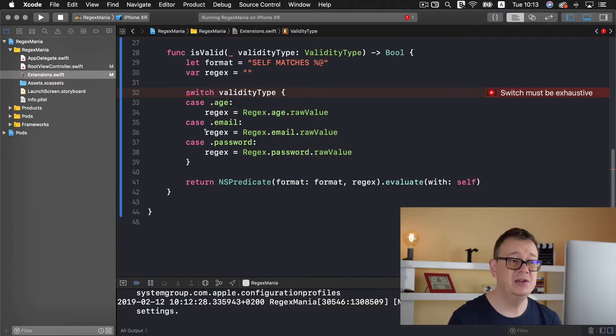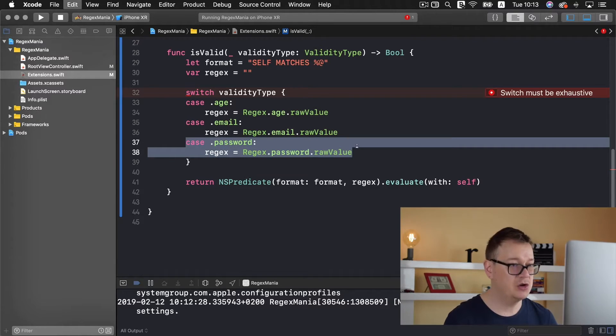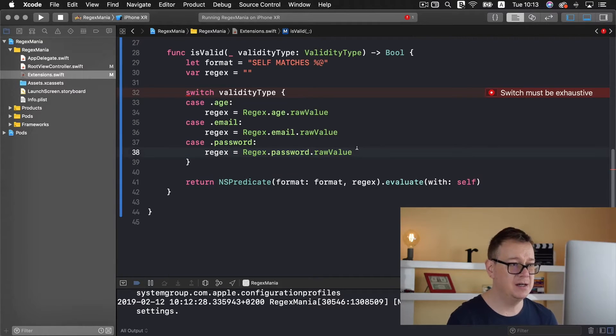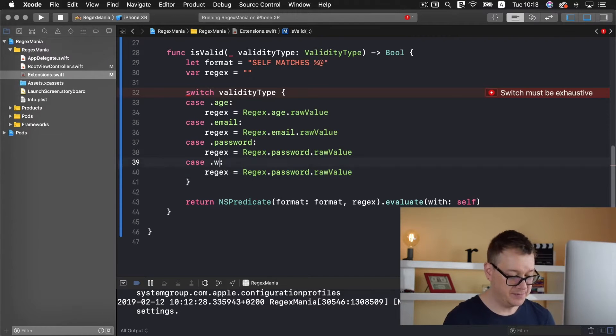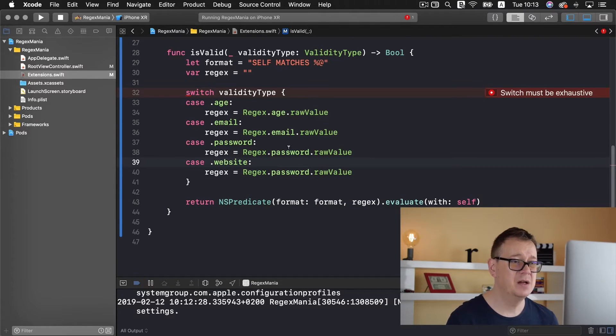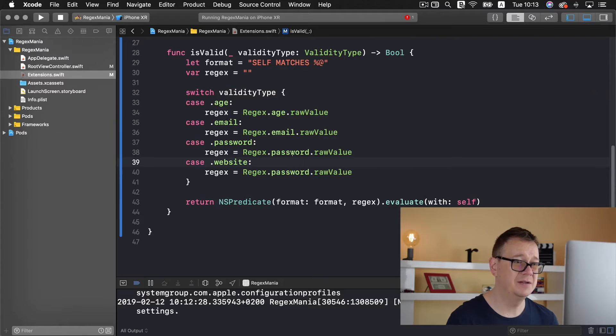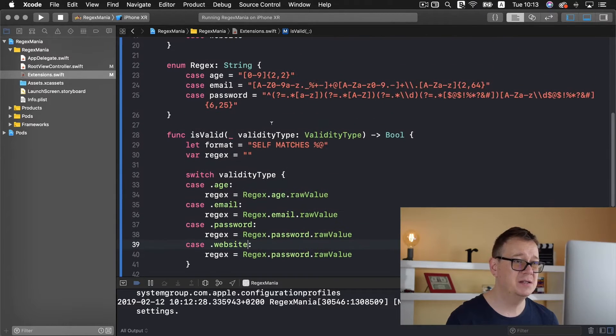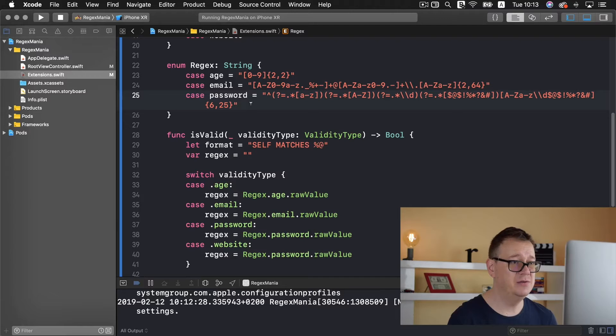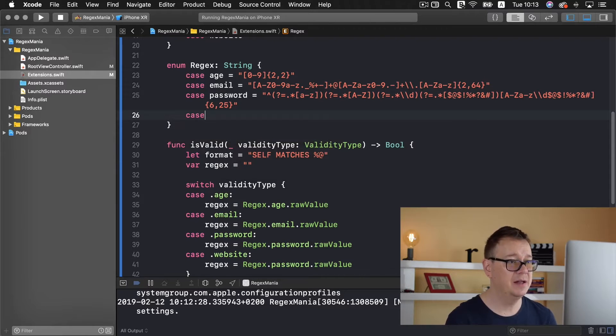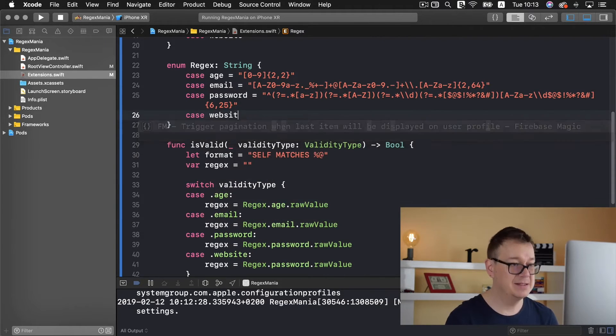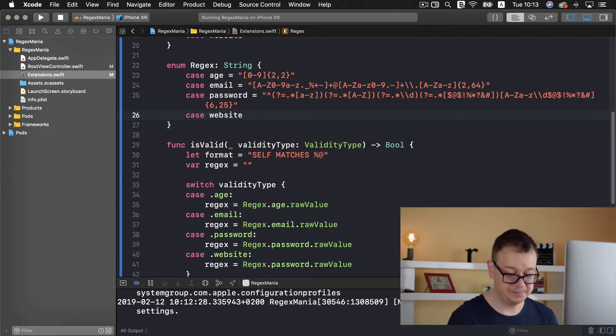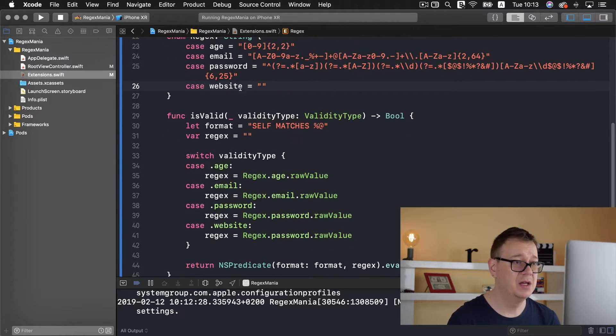In the switch statement we need to add another case and I'm just going to copy this out and let's add the case a website here. Of course we don't want to have the same regex for the password and website.